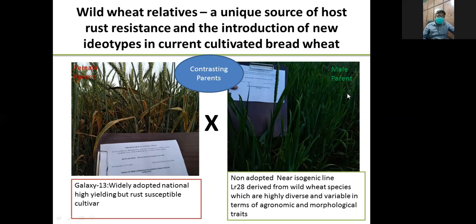Today's short talk is about the genetic improvement of rust resistance in wheat, which is not a new topic. Since the Green Revolution, almost all national and international wheat breeding programs have been especially focusing on rust resistance breeding, along with genetic improvement in yield potential, adaptations to abiotic stresses, as well as improvement in grain quality.